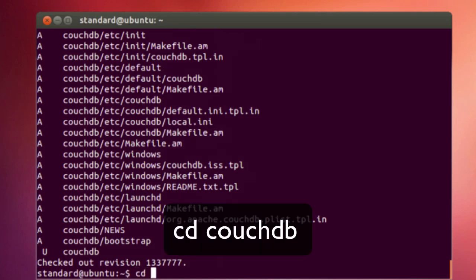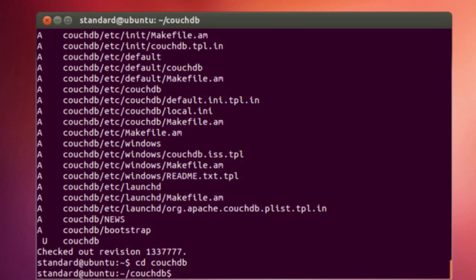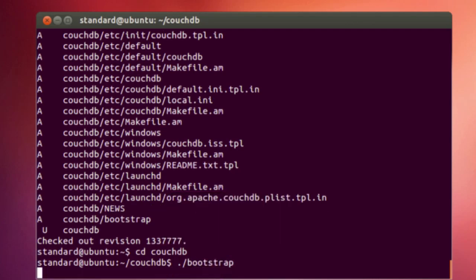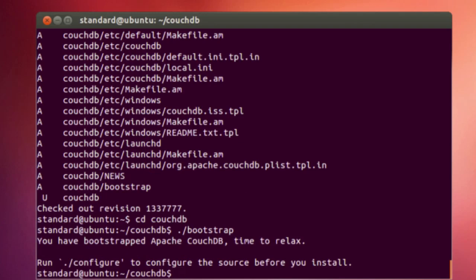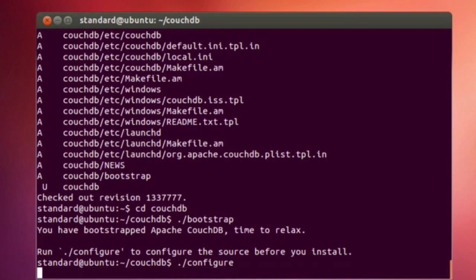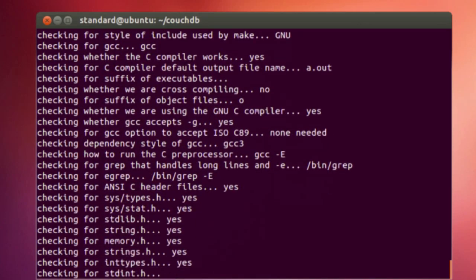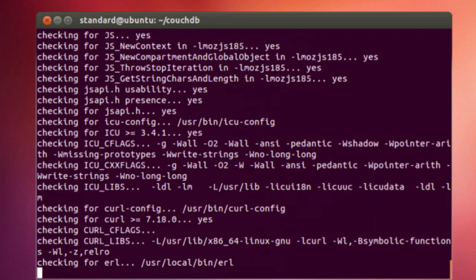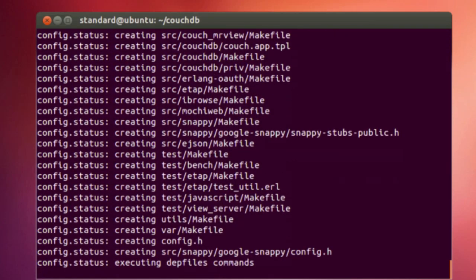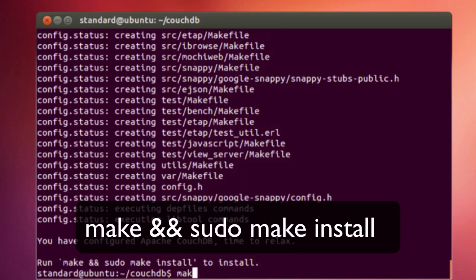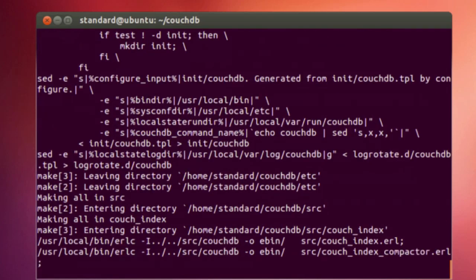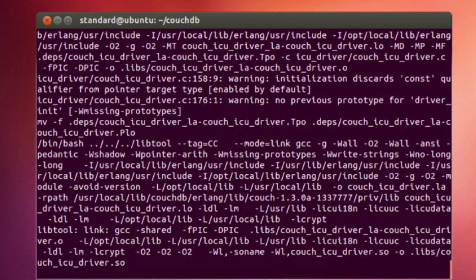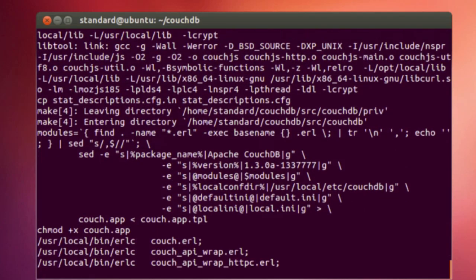Okay, then we will move into the CouchDB directory. And then what we can do now is ./bootstrap. And then we can do ./configure, and then the last command is make and sudo make install. Now this will take a little bit of time, so again I'm going to pause and we'll be back when it's done.